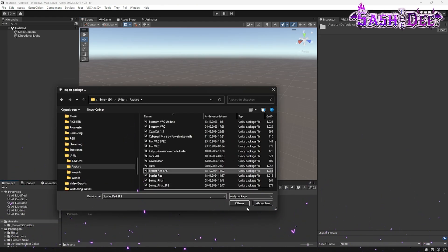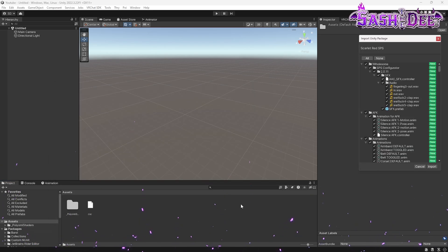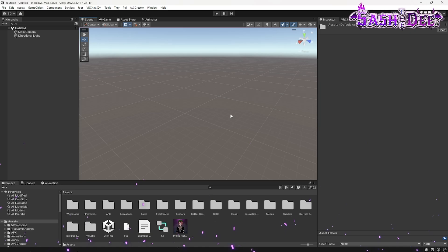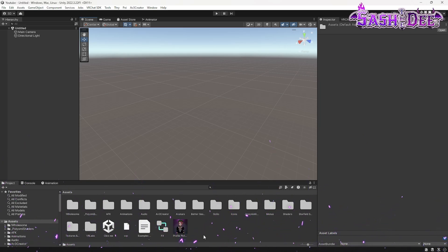There we go. Okay, here we go. We just click on import and wait again. Okay, our avatar is now in the project.